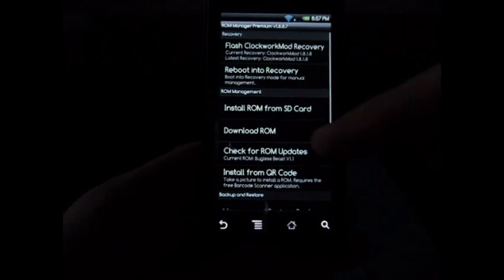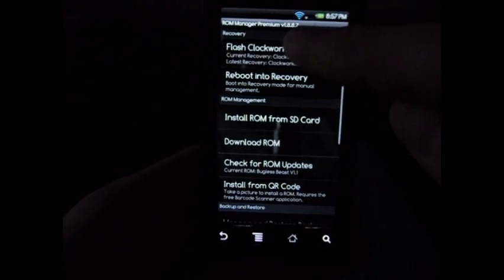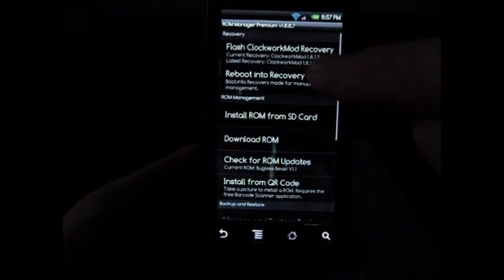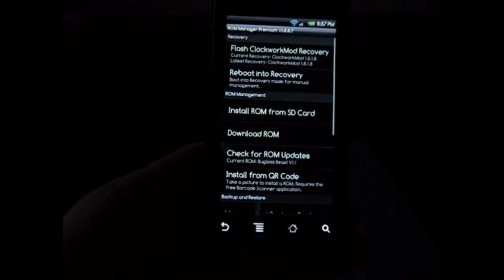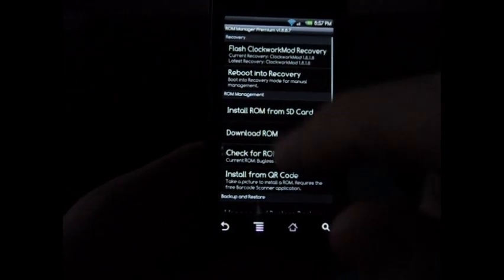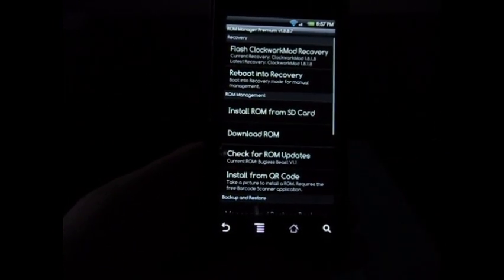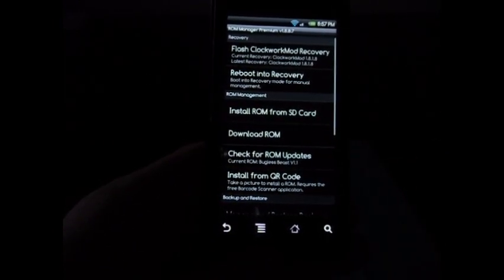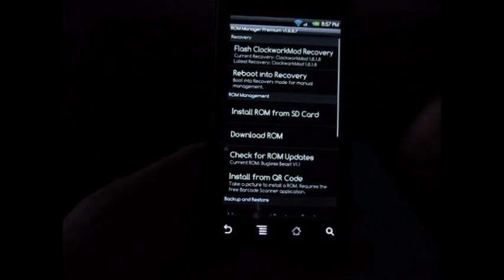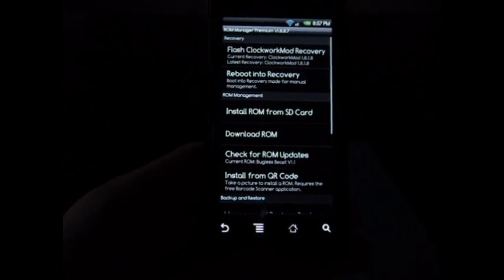When you get to ROM Manager, it'll ask you to flash ClockworkMod Recovery. Do that, make sure you allow access to root, it'll do its thing and flash it.